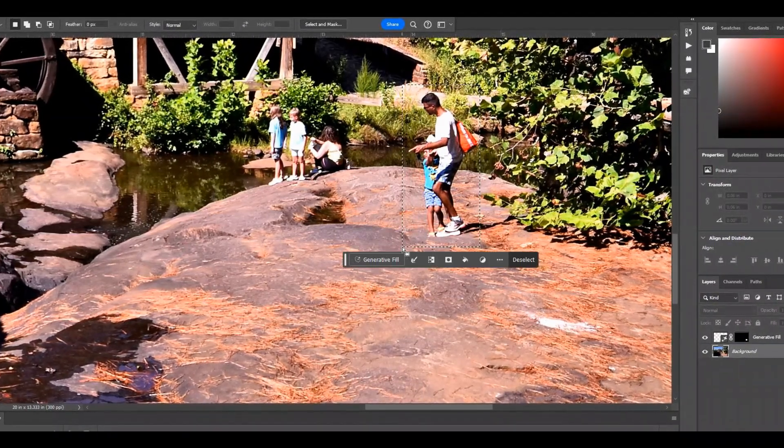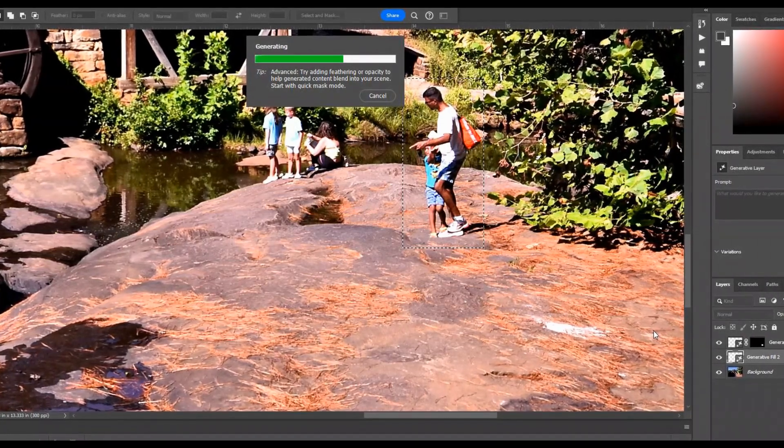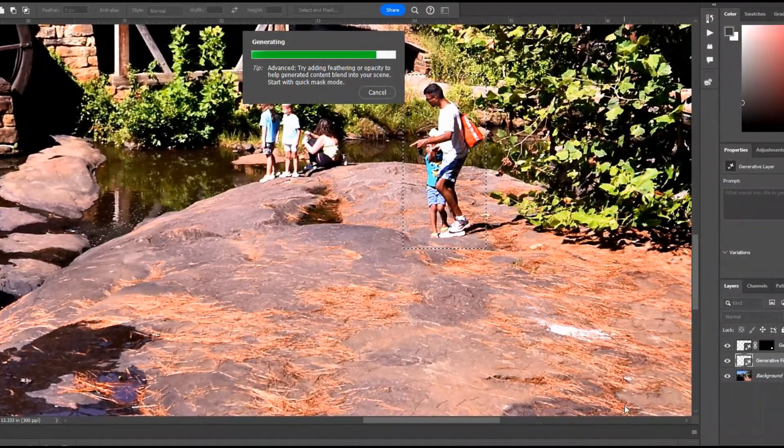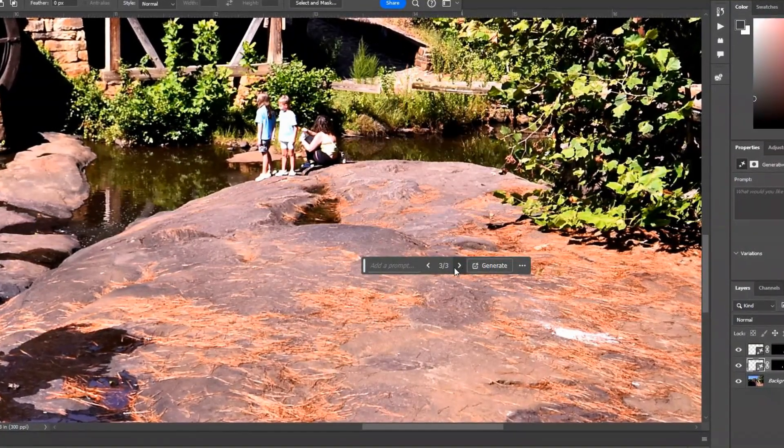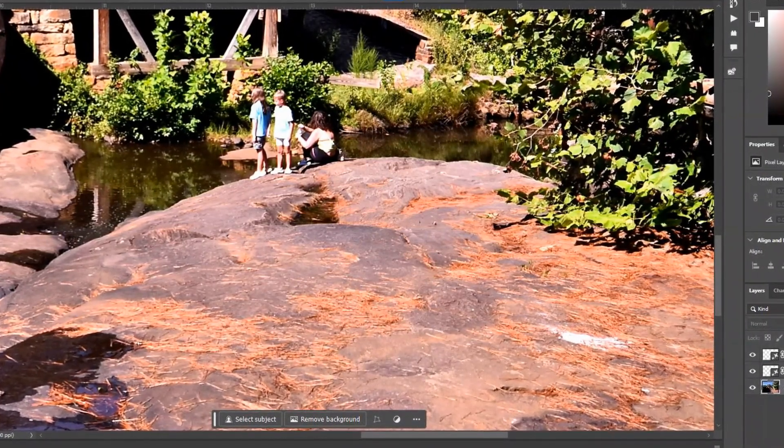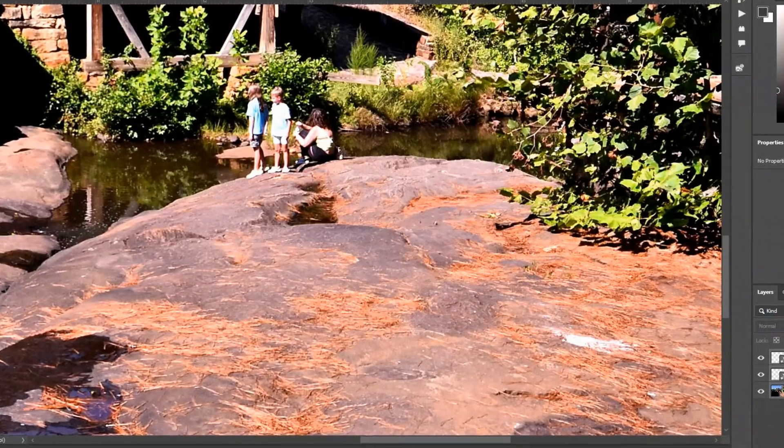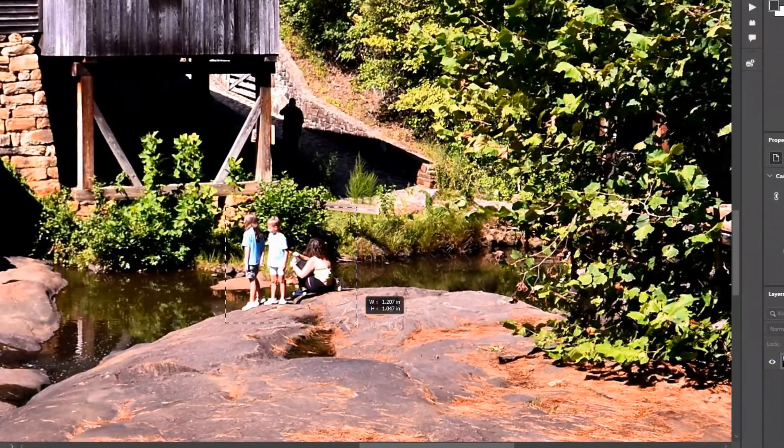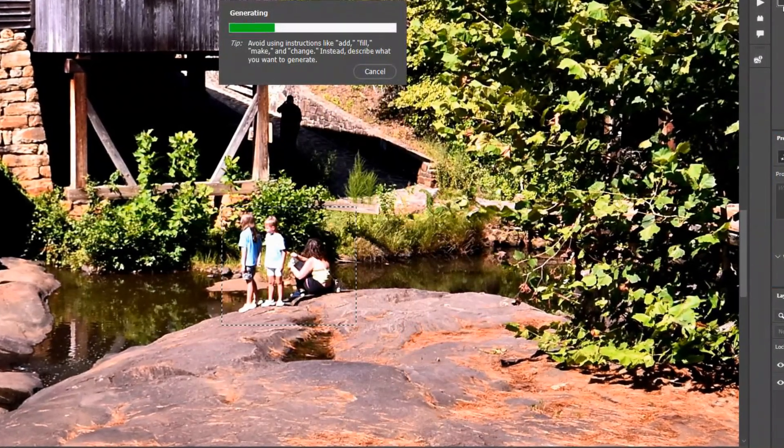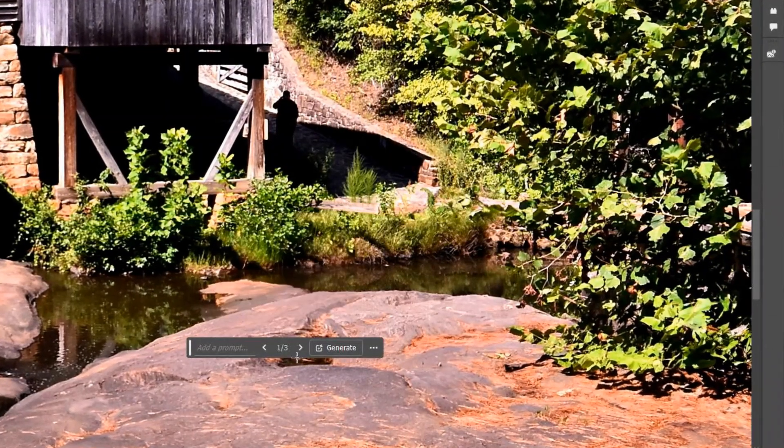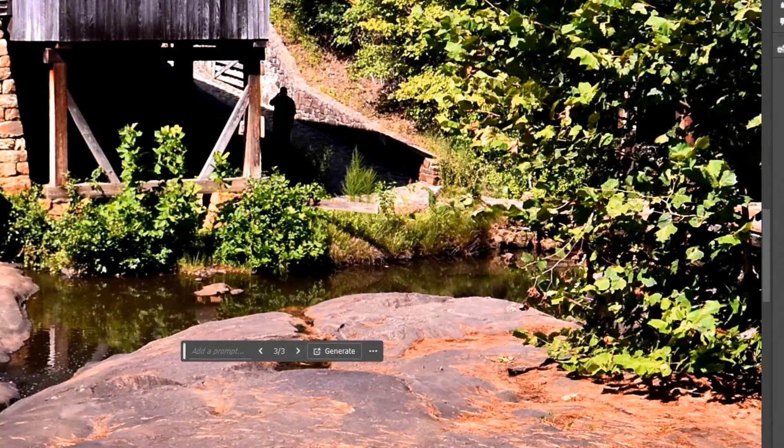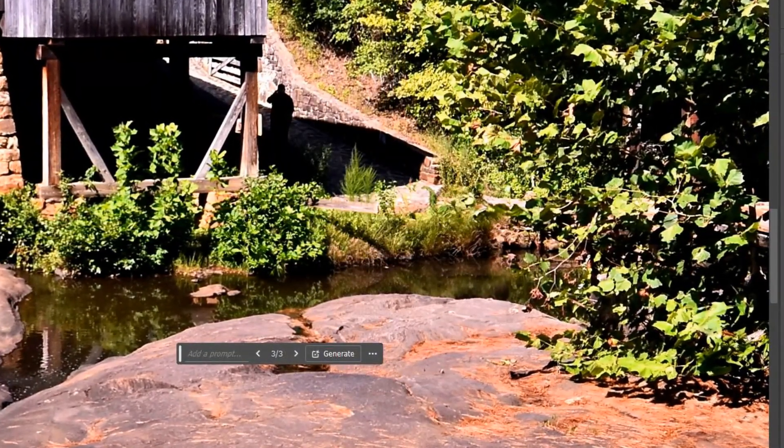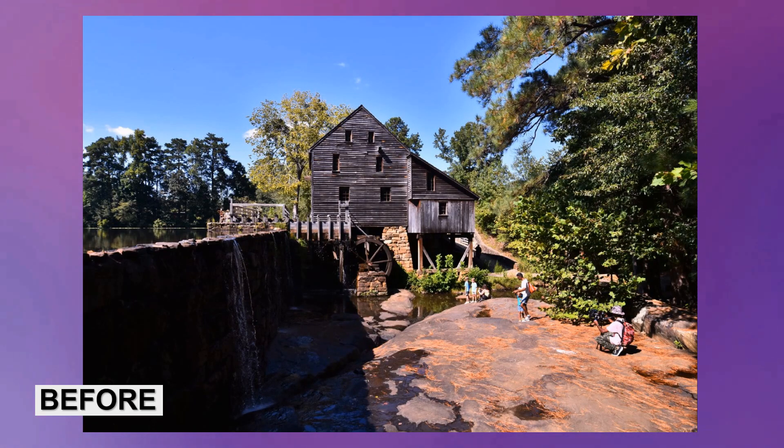Now that we've successfully removed that guy, we're going to move on to the other groups of people here. It's kind of the same thing, just select enough information around the subject so generative fill can have enough information to fill in the gaps. I'm going to continue using that and then I will show you my before and after including Lightroom edits. I just decided to make this rustic water mill into a black and white.